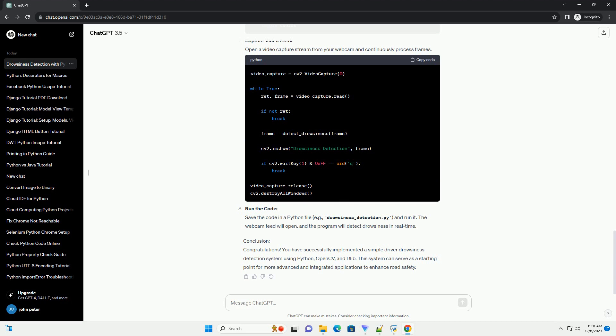Conclusion: Congratulations! You have successfully implemented a simple driver drowsiness detection system using Python, OpenCV, and Dlib. This system can serve as a starting point for more advanced and integrated applications to enhance road safety.